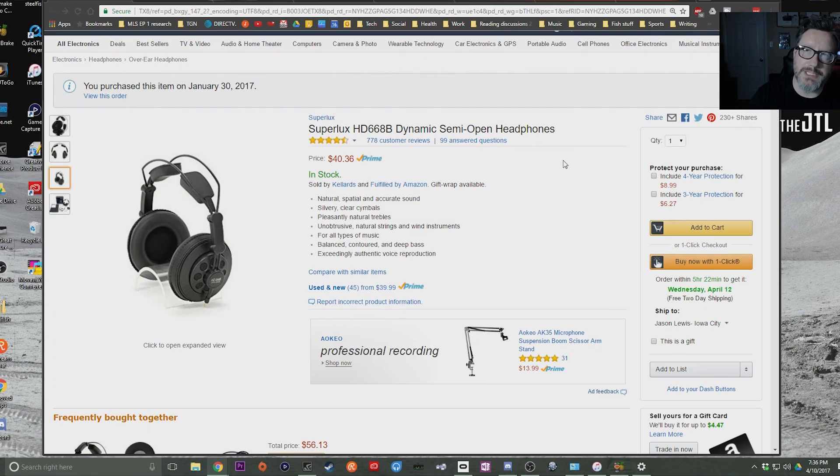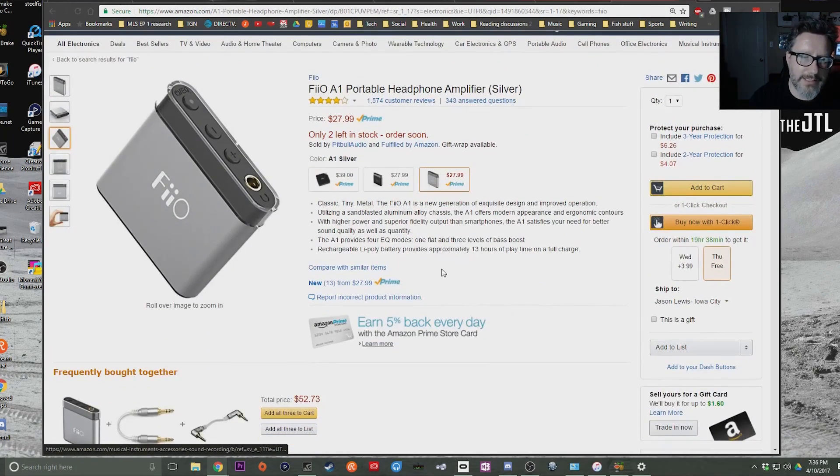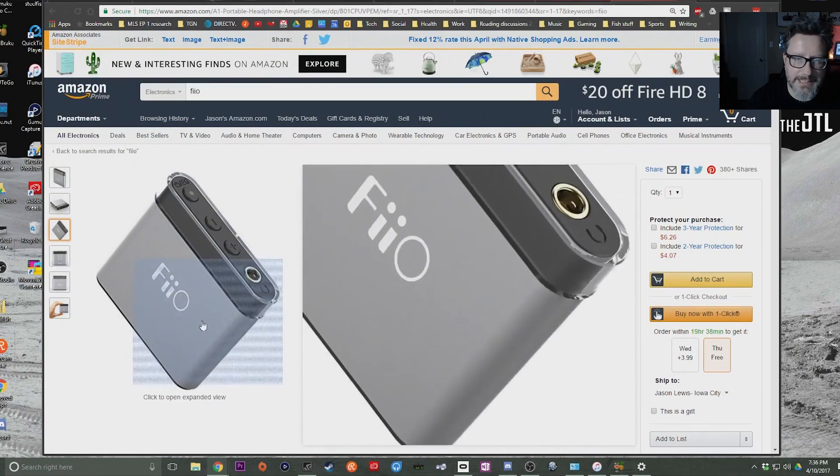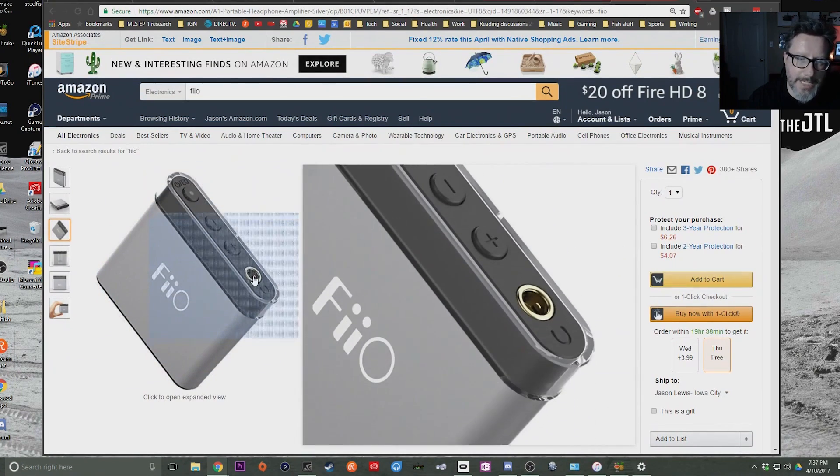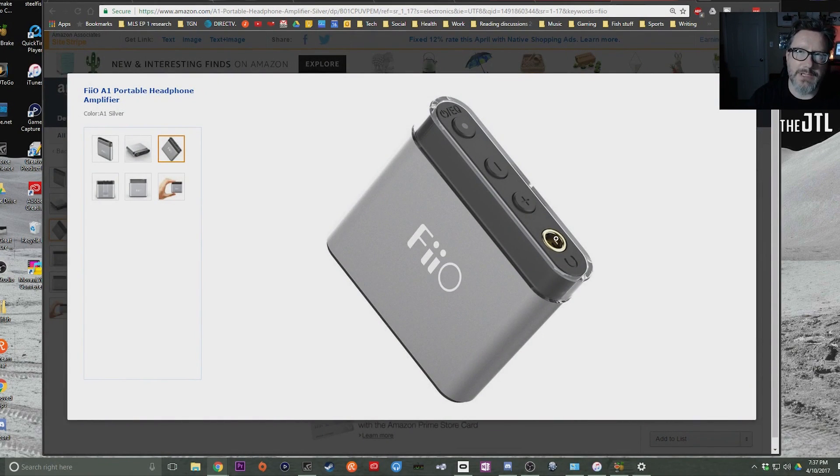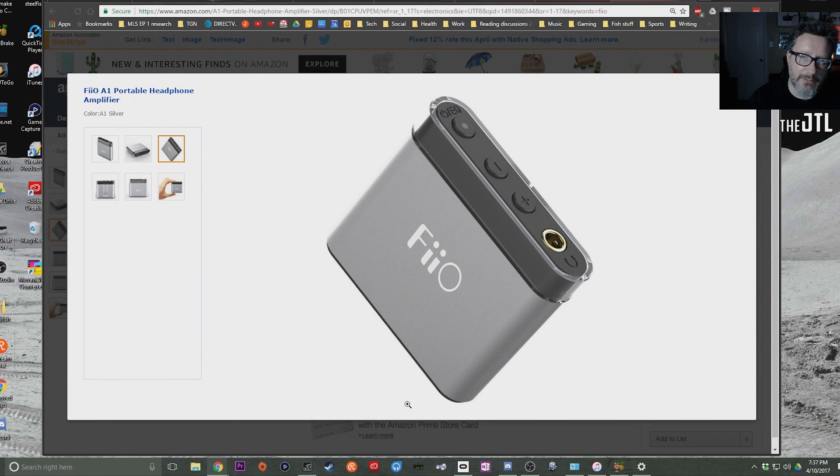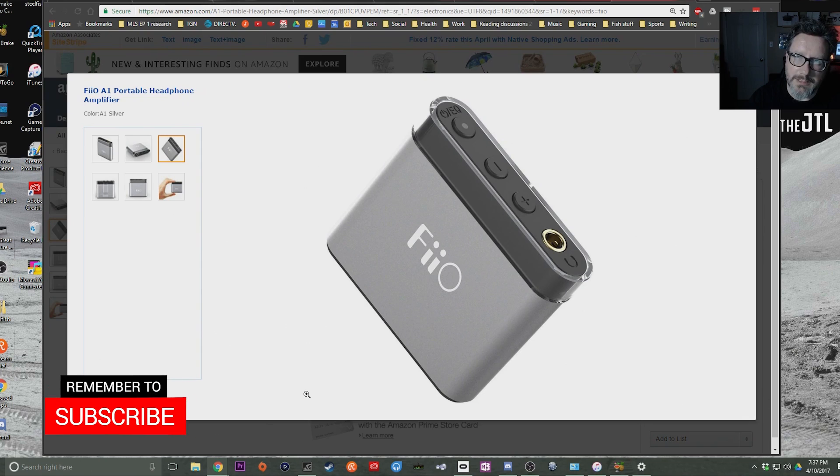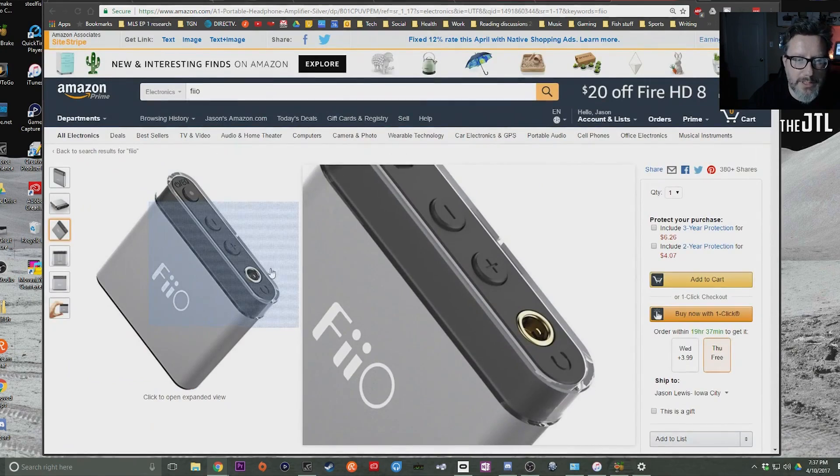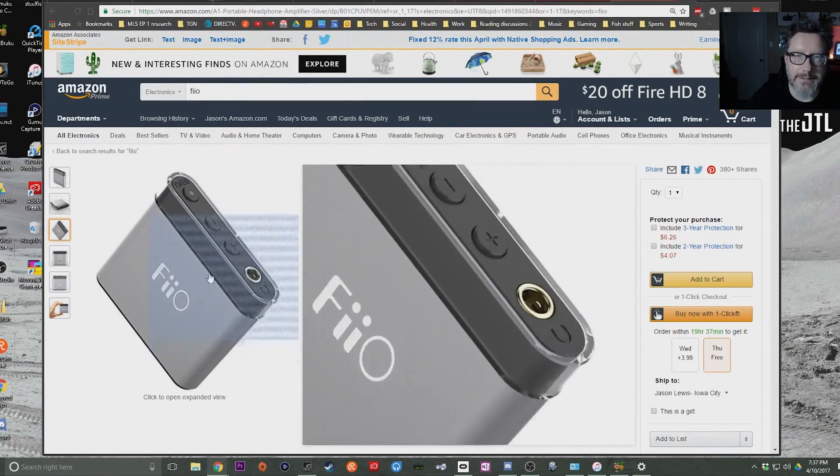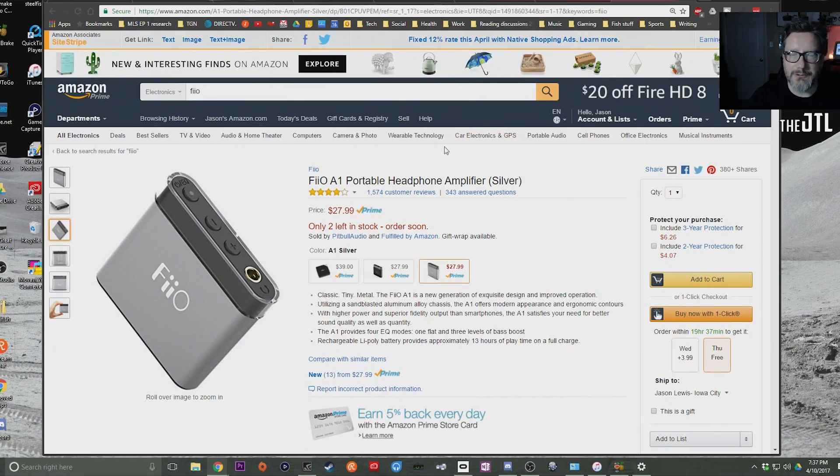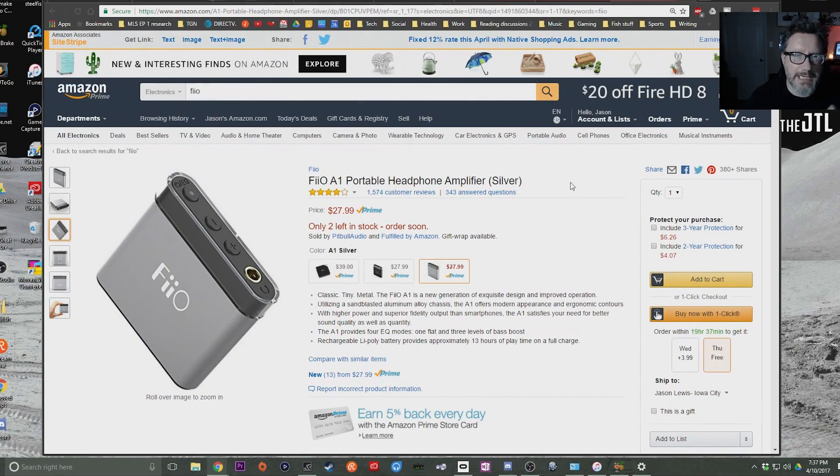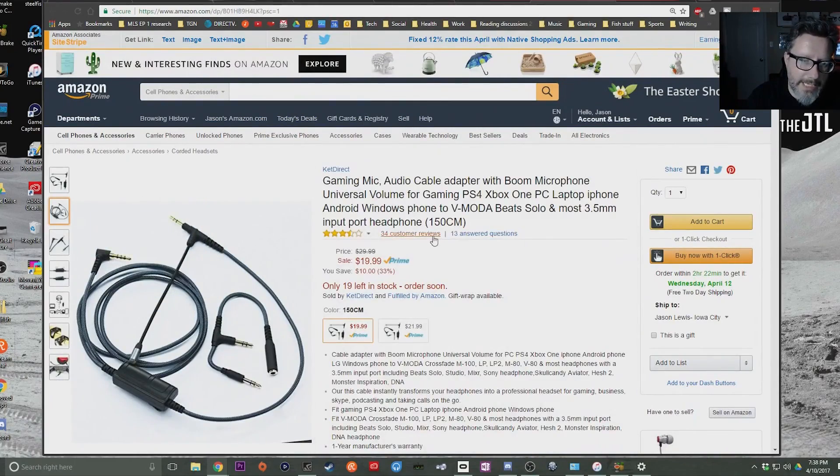One thing that I might recommend is getting one of these FiiO portable headphone amps. This thing is $28. You've got mic input or headphone input here, but what you're going to have to do if you're going to use this is you're going to have to put the headphone in here and then have a cable coming out and the microphone coming around and then going into your DualShock 4. So you're going to need one extra cable for this. Most likely this will give you additional volume—it's got a battery in it. And as long as you get a cable that allows you to set this down beside you on the couch or something like that... Here's another option for a microphone that's $20 and it has a little bit more flexibility.